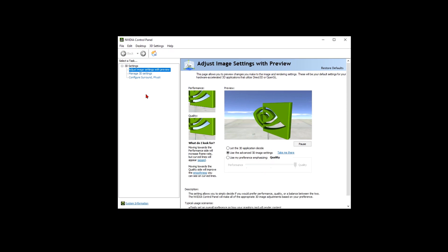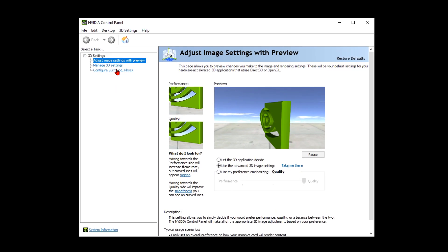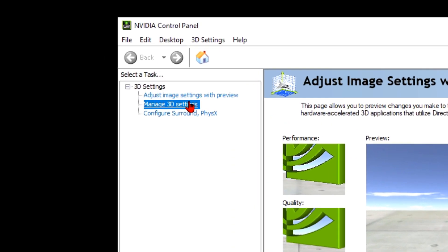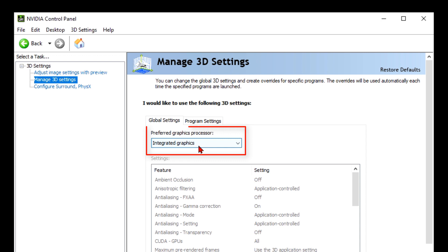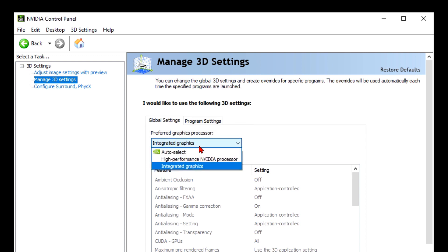Here, we need to go into Manage 3D settings. Under Global settings, I had integrated graphics card set as default. I need to change that into Nvidia processor.